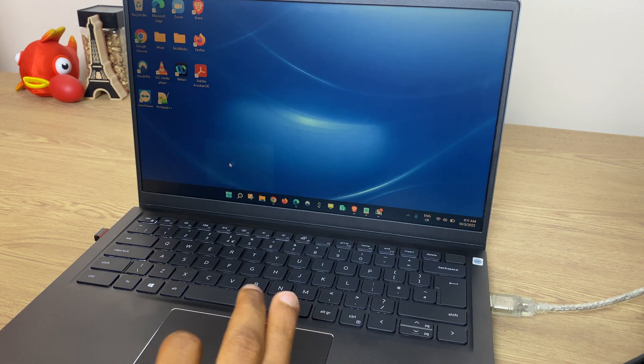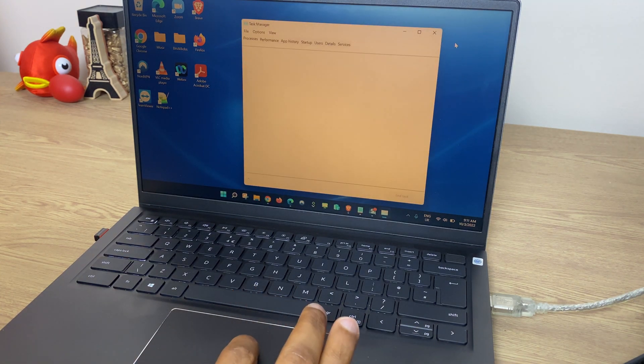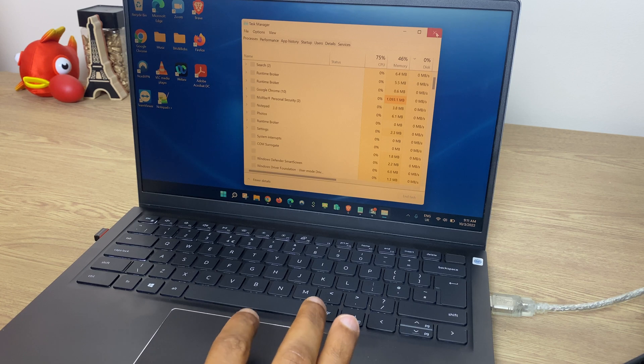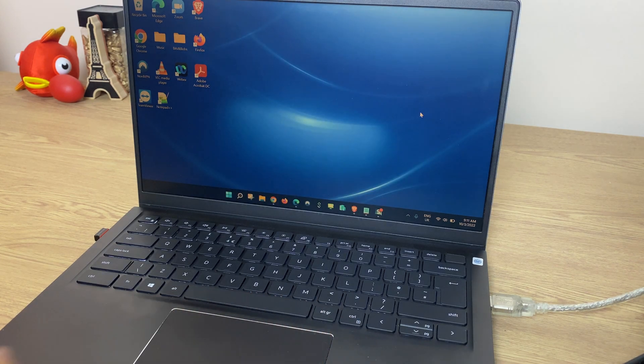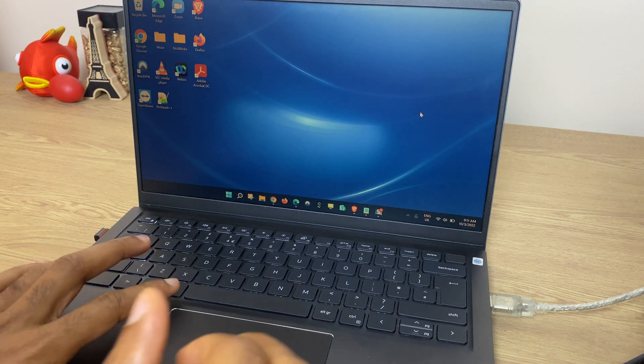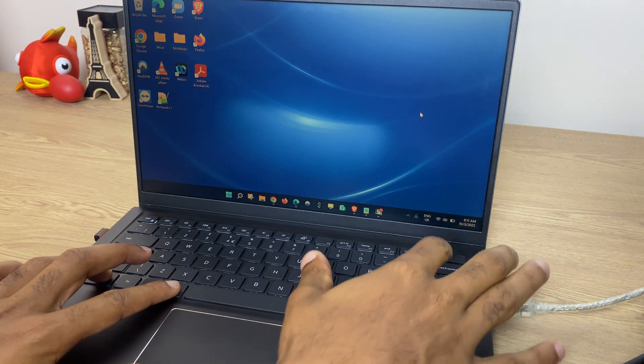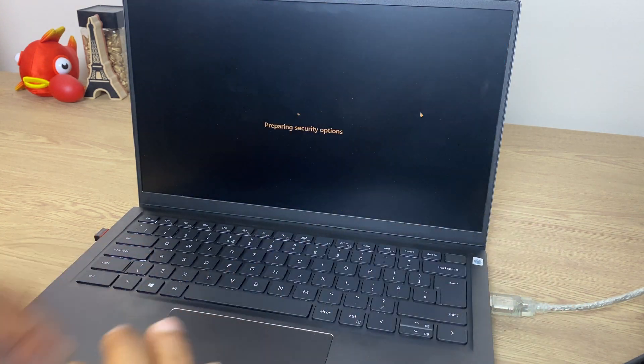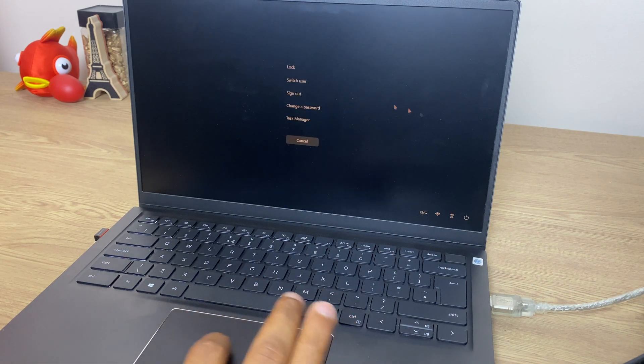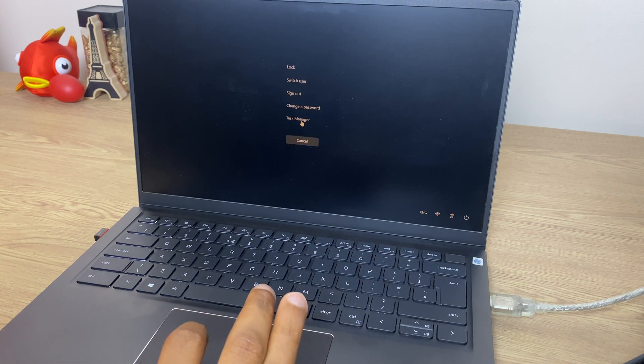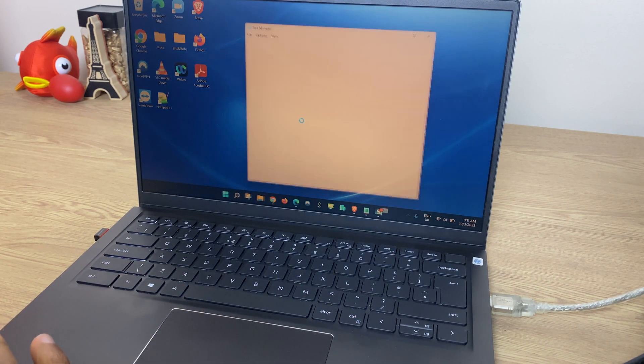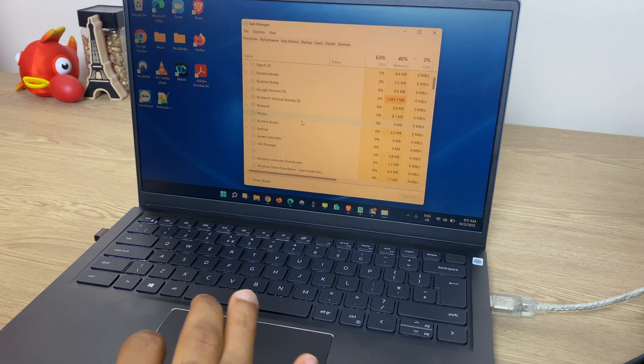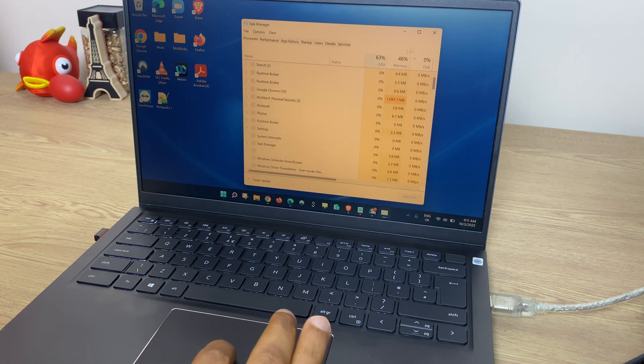The third way is the classic method which is Control Alt Delete on the keyboard. Control Alt and Delete at the same time. Go to Task Manager and again you see the Task Manager.